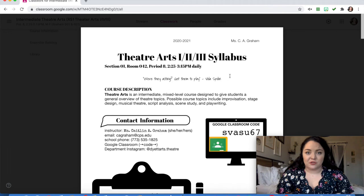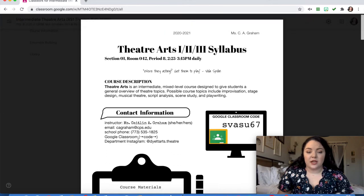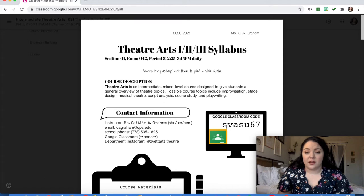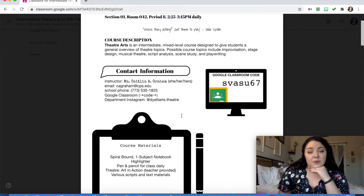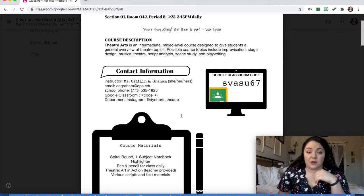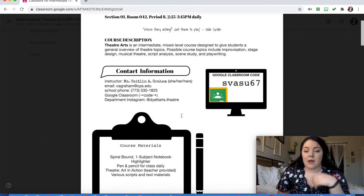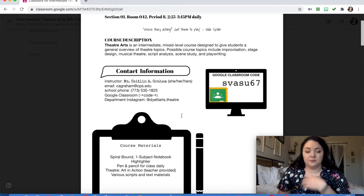Jumping into the information on the first page of this syllabus, you'll find your course description, contact information for me, and your specific Google Classroom class code. Again, this example is just for Theater Arts 1, 2, and 3 — this is not the code you need if you are not in period eight class. Moving to the next section, you've got your course materials. If we are in person, you'll need a spiral bound notebook, a highlighter, and a pen and pencil every day. I'll provide you with a copy of Theater Art in Action, which is our textbook, and we'll also use various scripts and other materials throughout class.